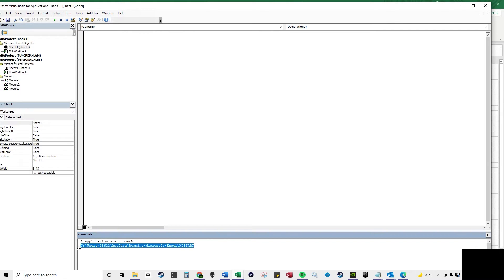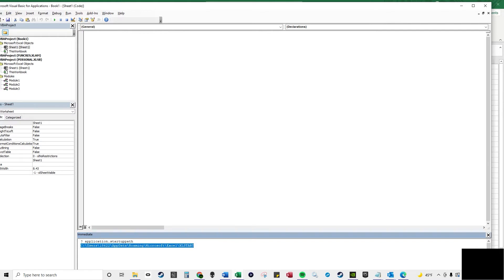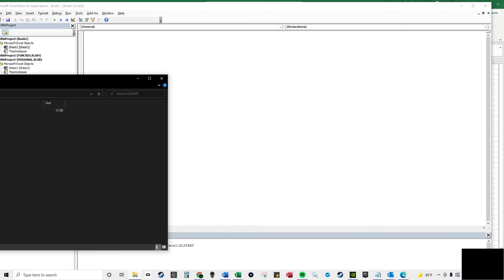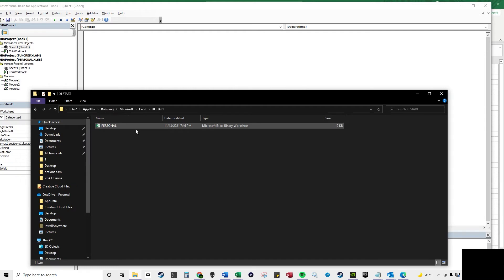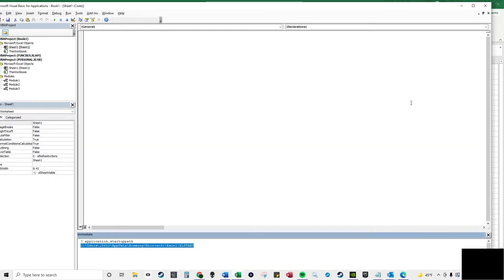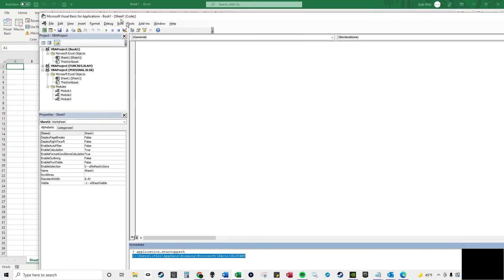And then this is the path to your personal workbook. It's a macro, and basically, you can save the modules when you're closing out, and they'll be saved as a part of the personal macro workbook.